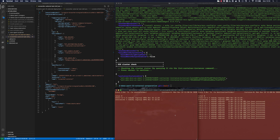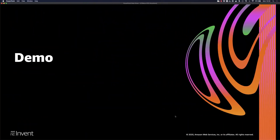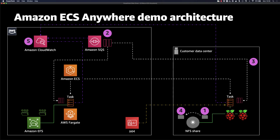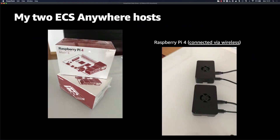This concludes our demo. As a bonus before we close down, I want to show you the instances I've been using to run this demo on-prem. I've been using a couple of Raspberry Pis just to give you a feeling of the flexibility this on-prem deployment may give you when we make it generally available. We don't really care about the type of infrastructure — what we care about is the operating system and whether it's going to be supported. The task you saw running, pulling from SQS and pushing into CloudWatch, has been running on one of these two Raspberry Pis via wireless.